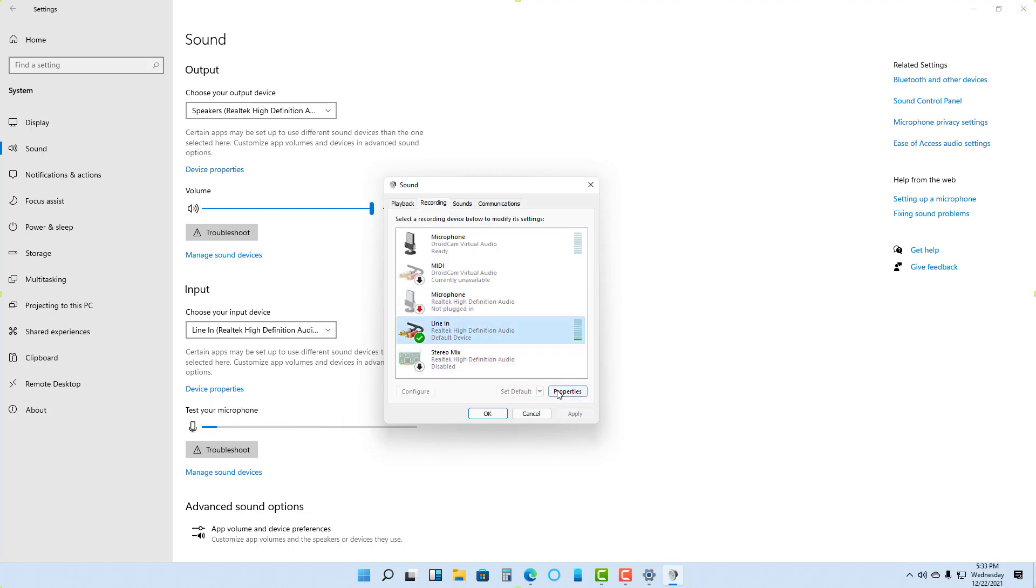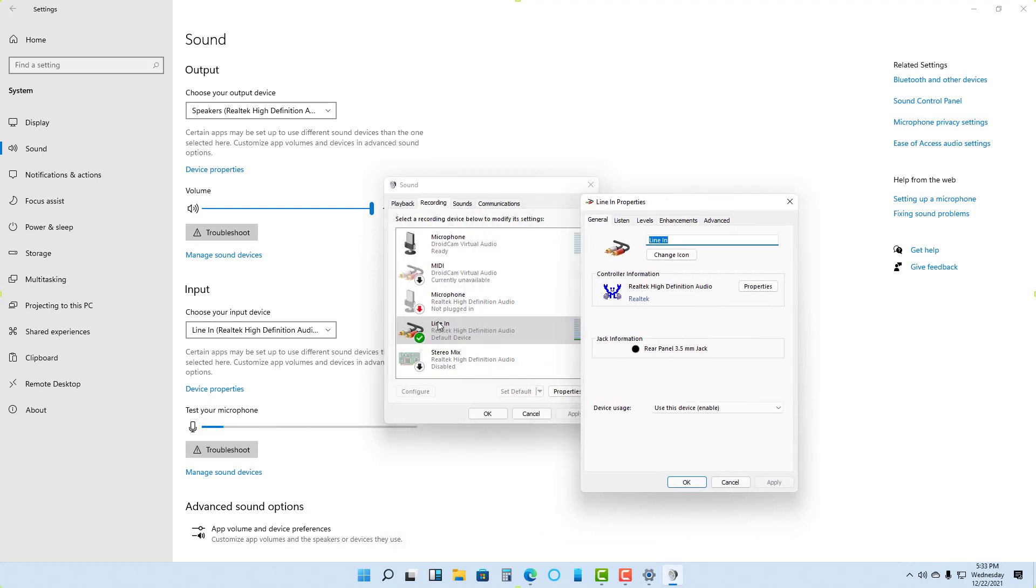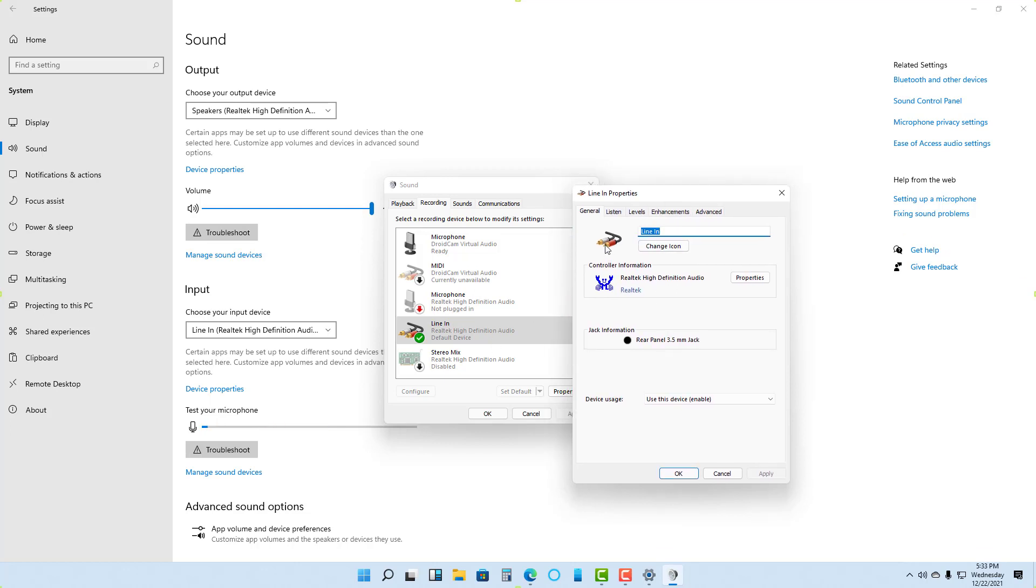If I go into the properties for a particular input or output device, you have the options for that device. For example, in Line In properties, you've got General and Listen options.